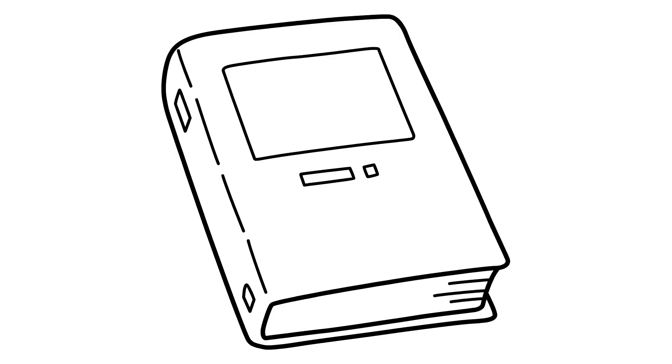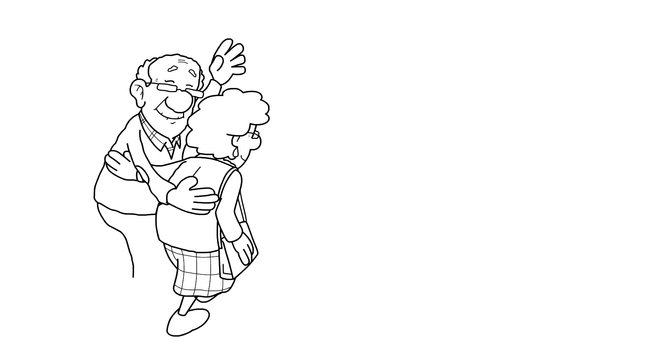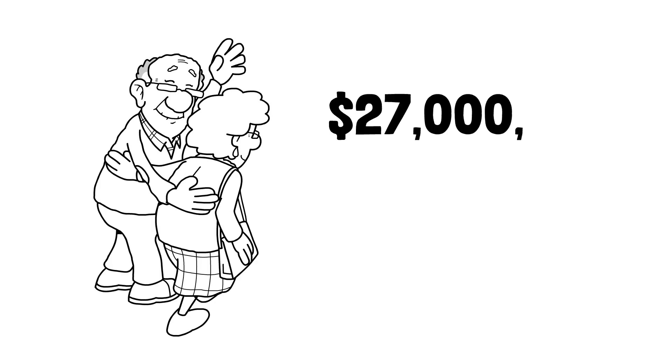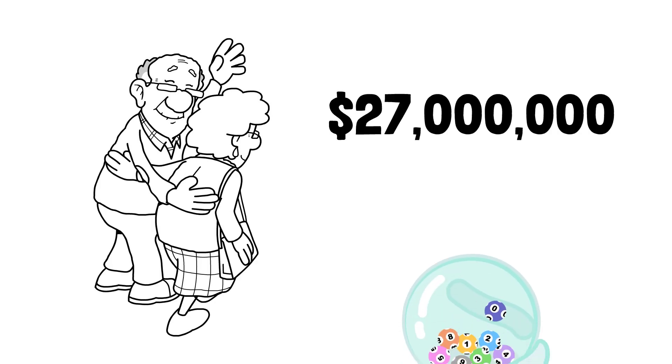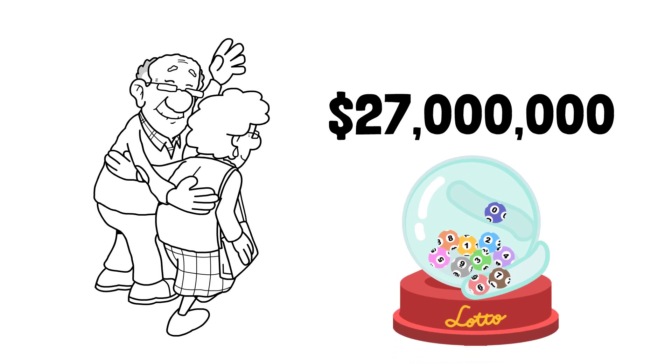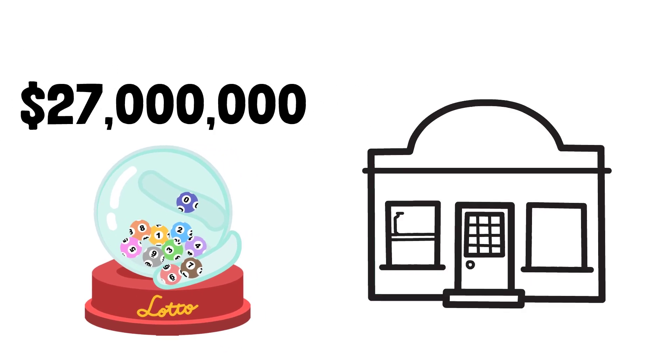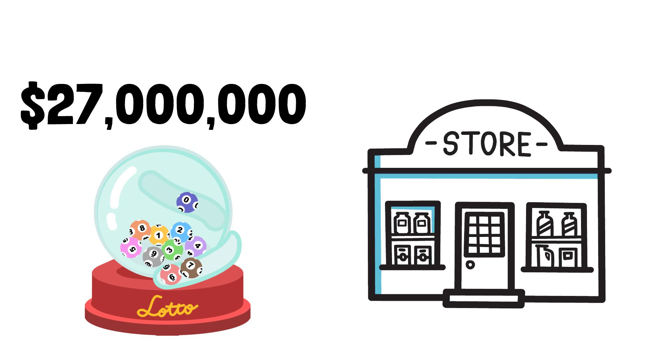Here's an unbelievable yet true story of how a retired couple managed to win over $27 million with a simple and effective formula playing the lotto. Jerry and Marge Selby lived in a small town in Michigan. They ran a convenience store for 17 years before retiring.